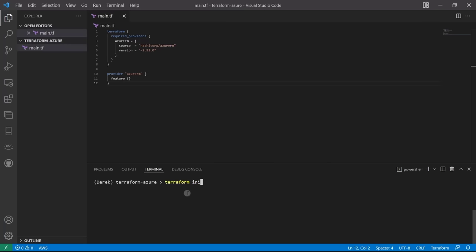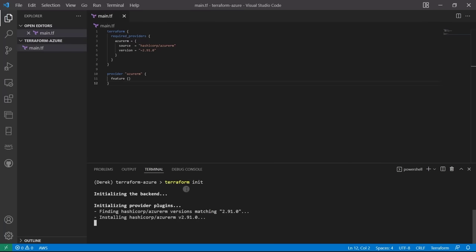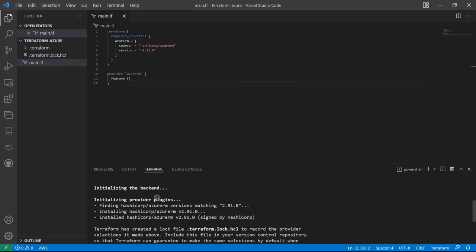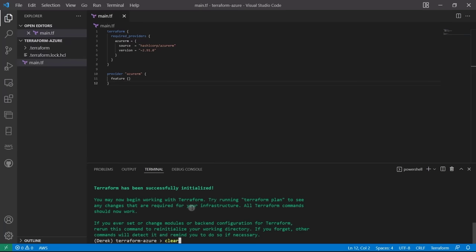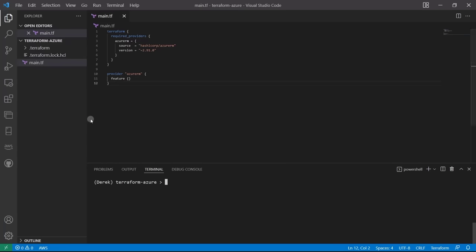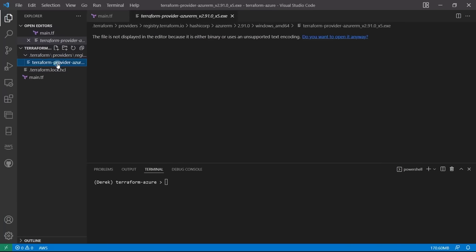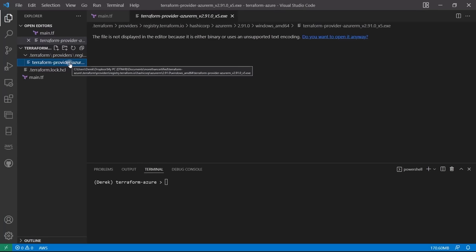Now let's run terraform init. As you can see, we're initializing the backend, and the backend is a local backend, which means our Terraform state will be stored locally. Everything is successfully initialized. We've got the .terraform directory where the provider is stored — this is a compiled Go file, or on Windows an EXE file, used to communicate with the Azure API.